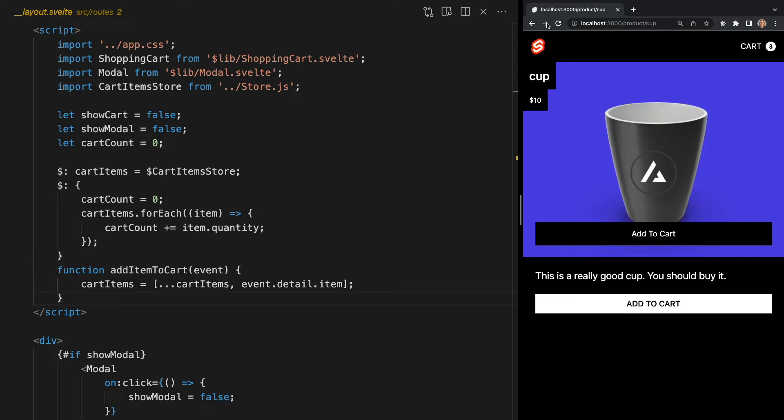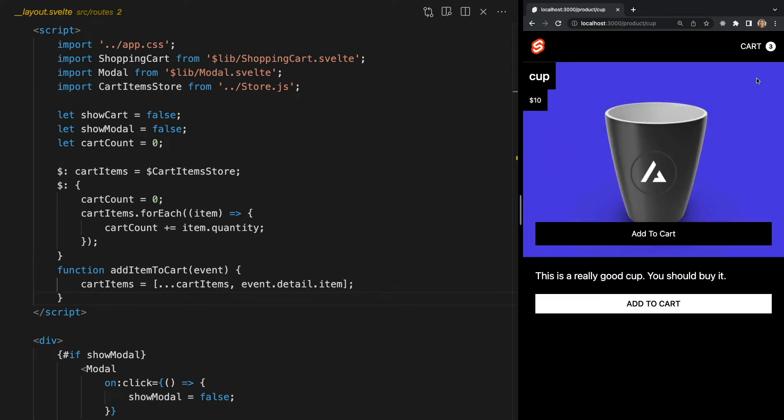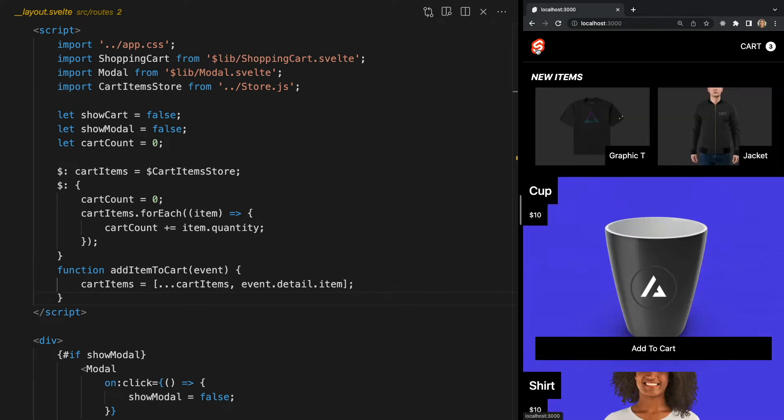If we check out some different routes, we can confirm this. Now, we can put anything we want in this file. The only rule is that it must contain a slot tag for our pages to be inserted into. Just remember, whatever you add to this layout will be shown on every page in your app.